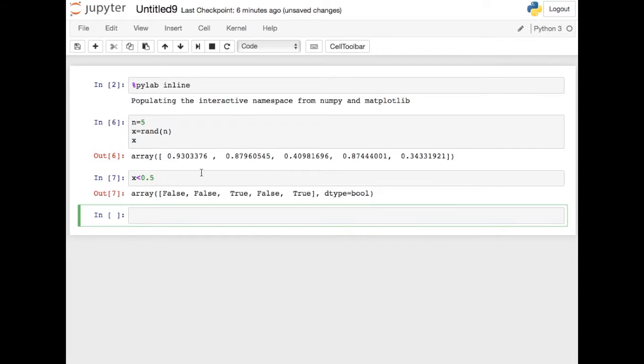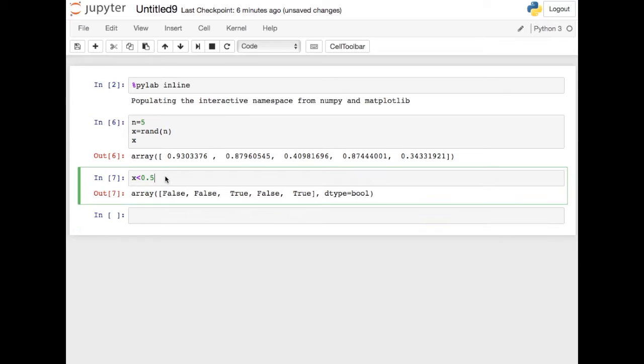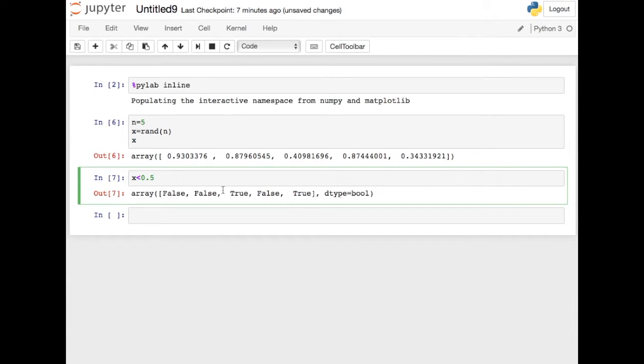And you can see what happens here is that these guys are not, the first two are not, but the third one and the fifth one are, this guy's less than a half and that guy's less than a half. So you can see that when you compare a NumPy array with a floating point value, what you get is a NumPy array of booleans, which can be quite handy.